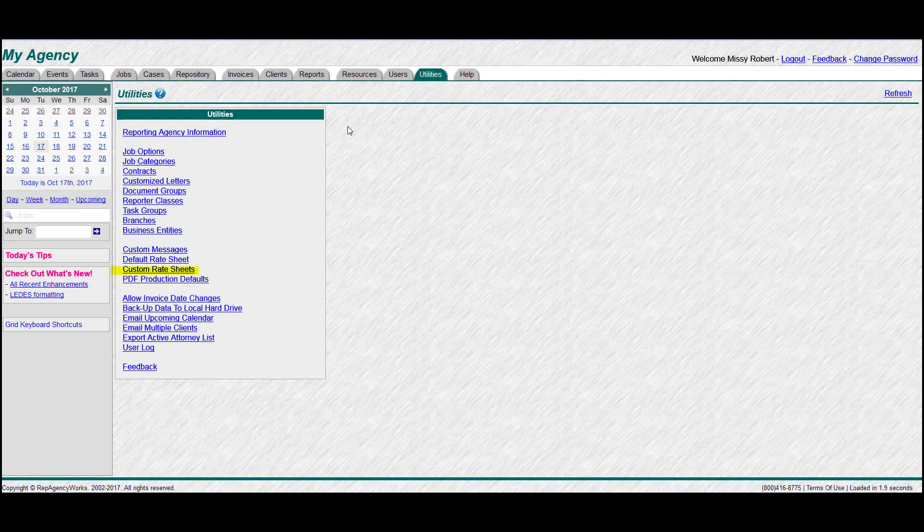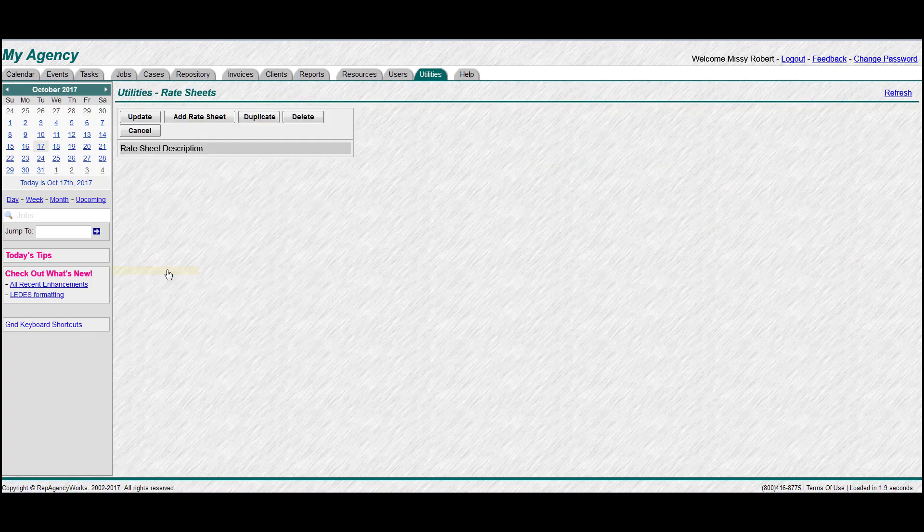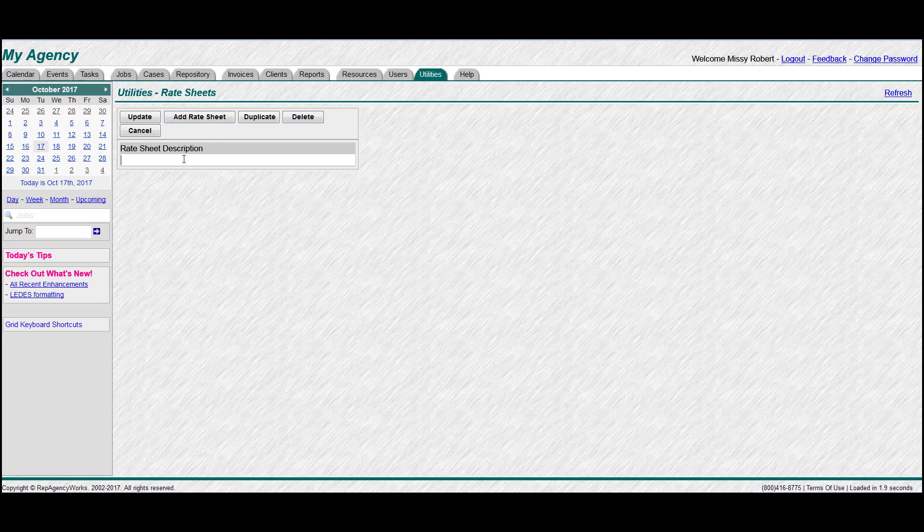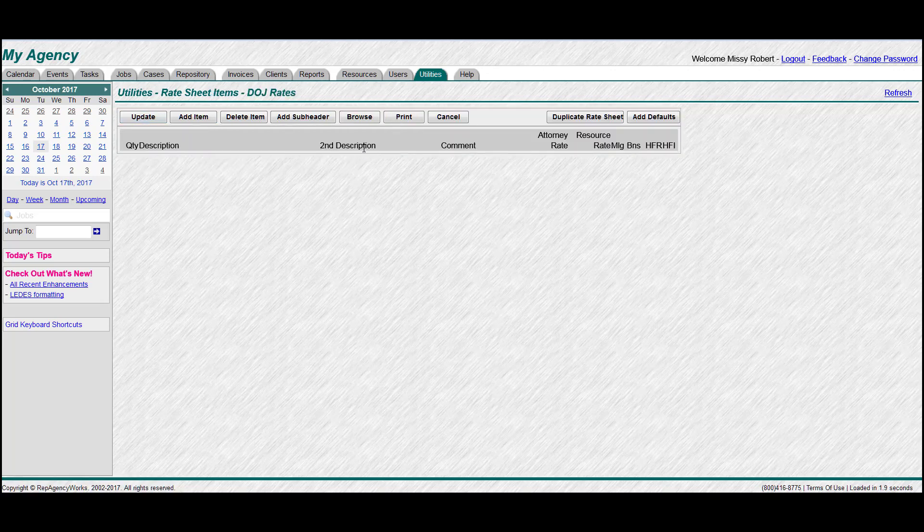Alright, next we'll create some custom rate sheets. So if you have special rates for maybe the Department of Justice or some insurance companies, you can create as many custom rate sheets as you like. So give it a name, hit update to save, and then click edit and you'll see that it's blank.